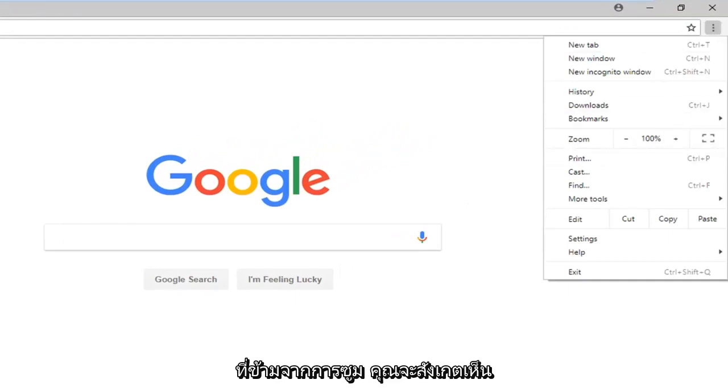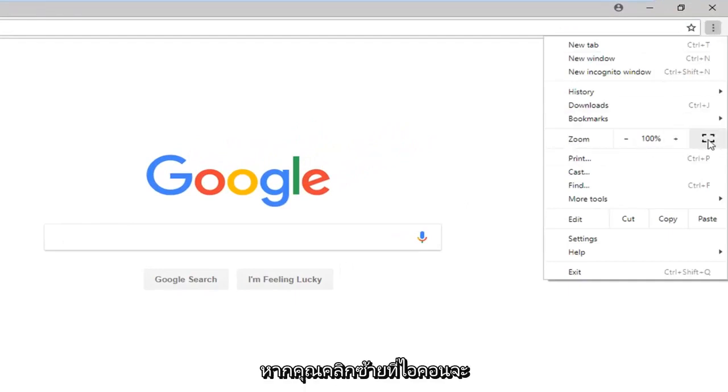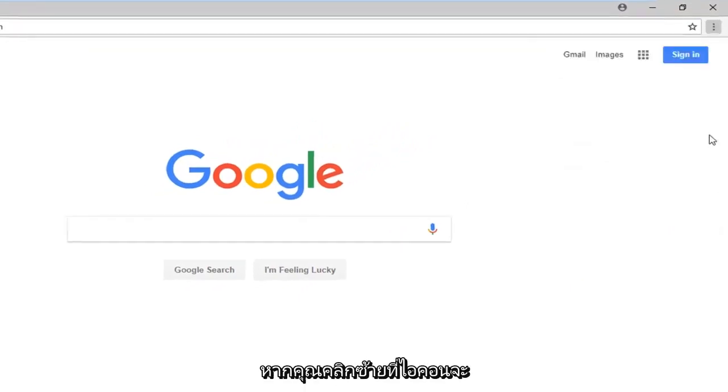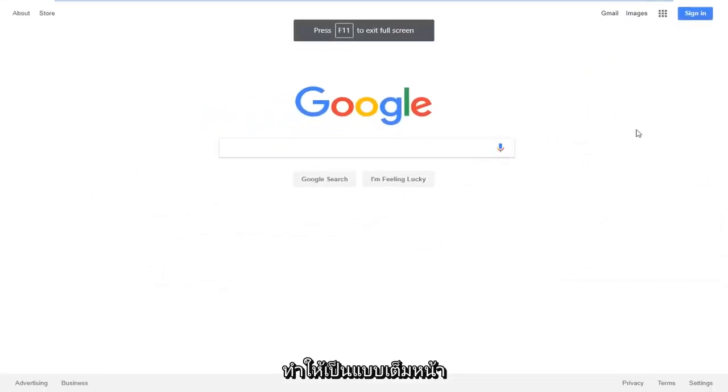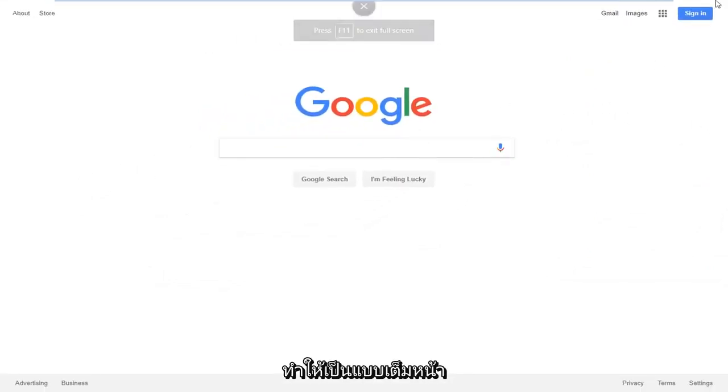Across from Zoom, you'll notice there's a little picture frame looking icon. If you left click on that, it'll make it go full screen. So, pretty straightforward from that.